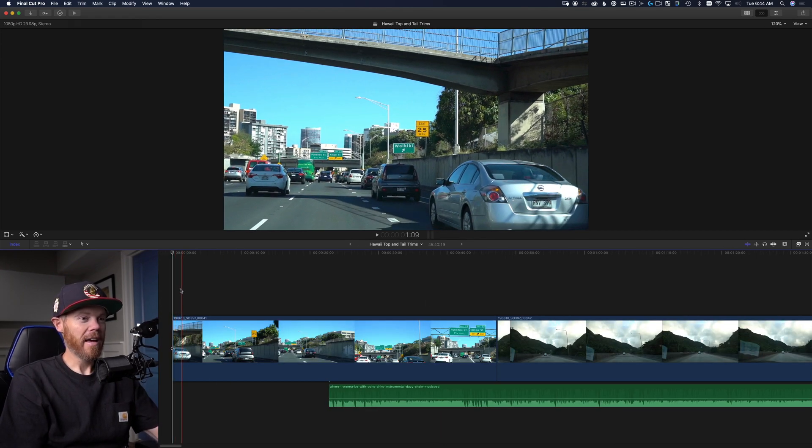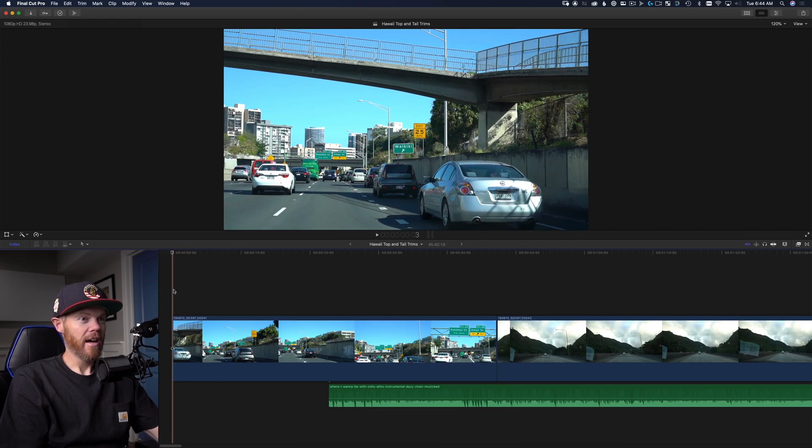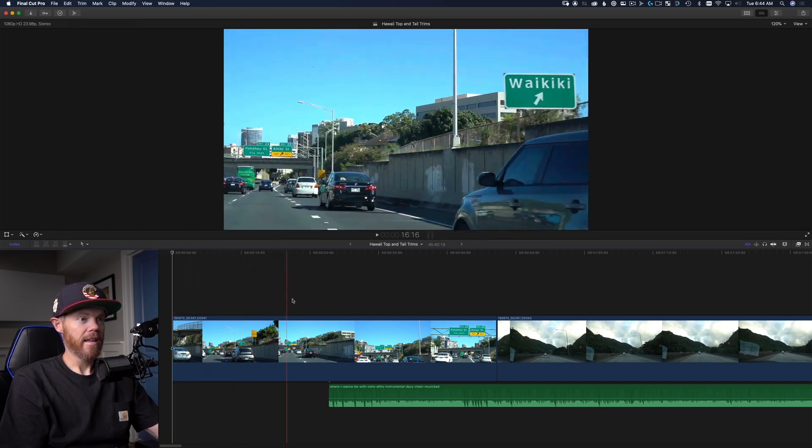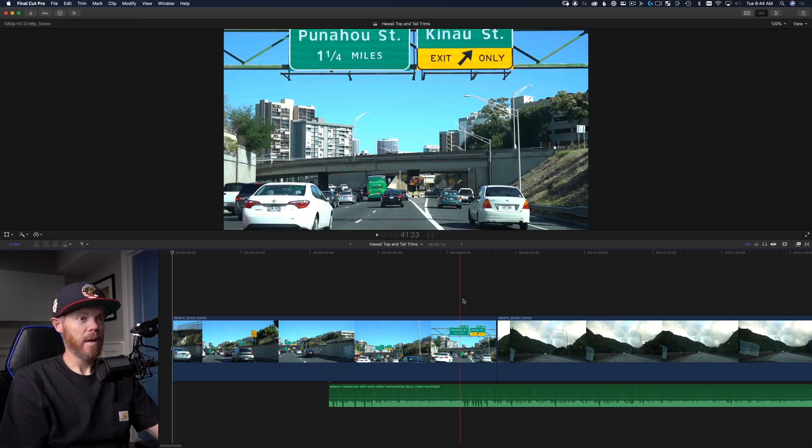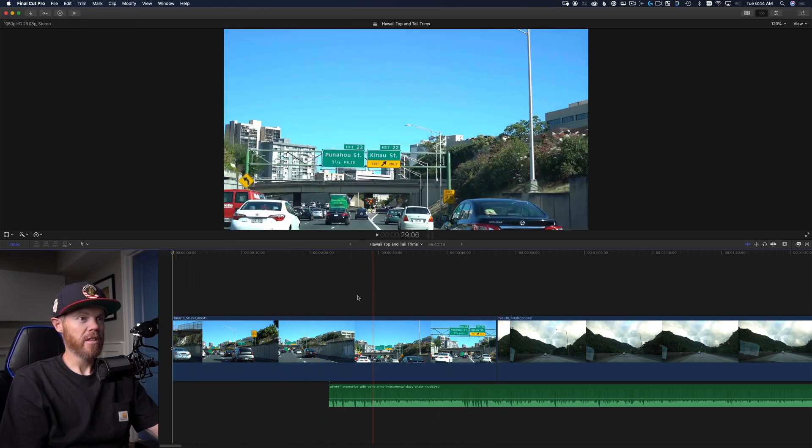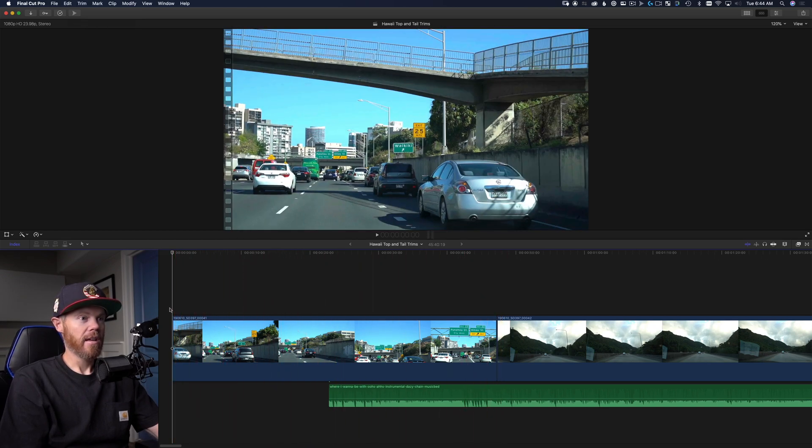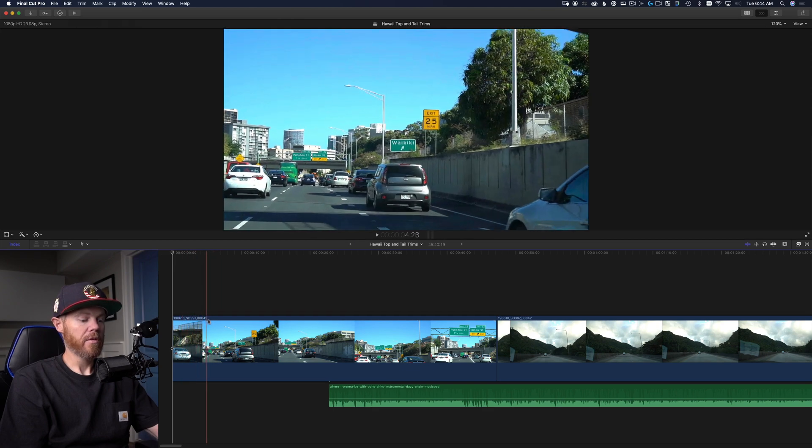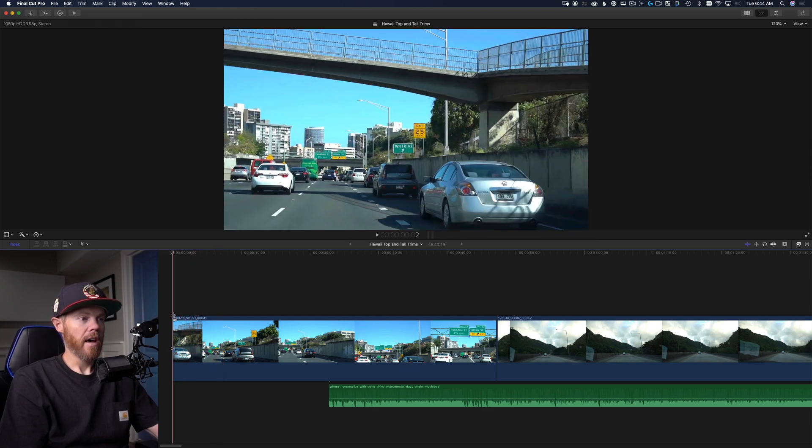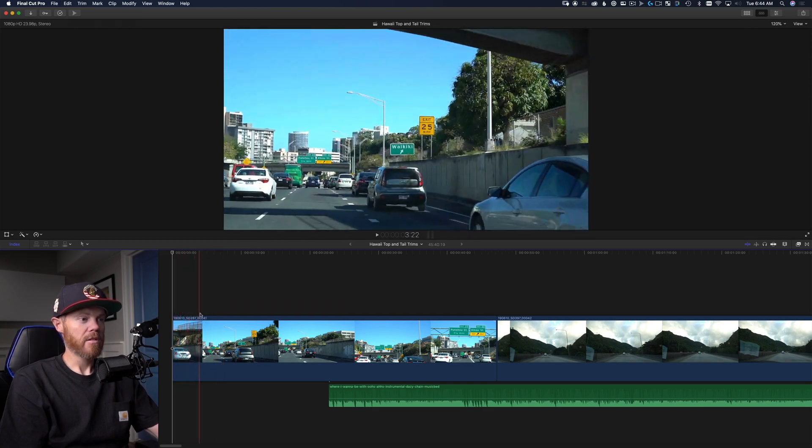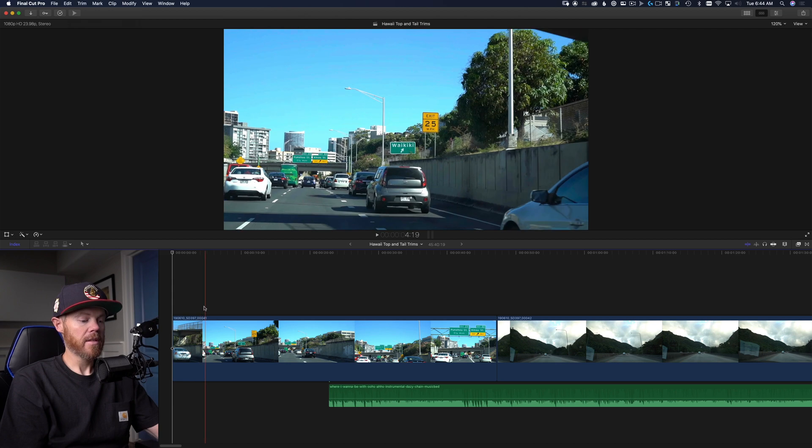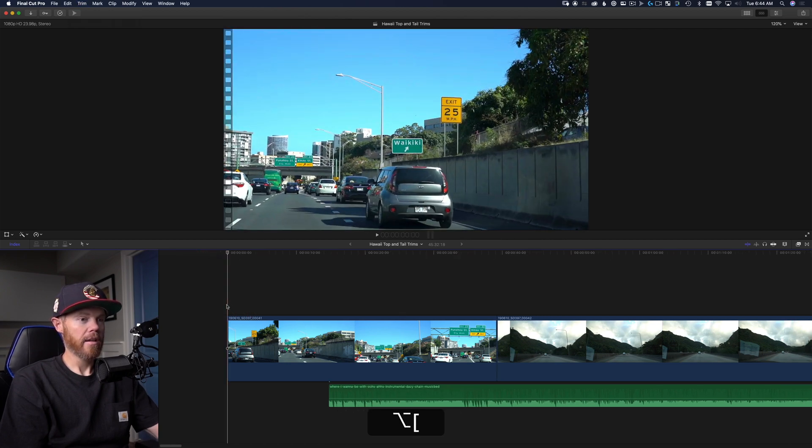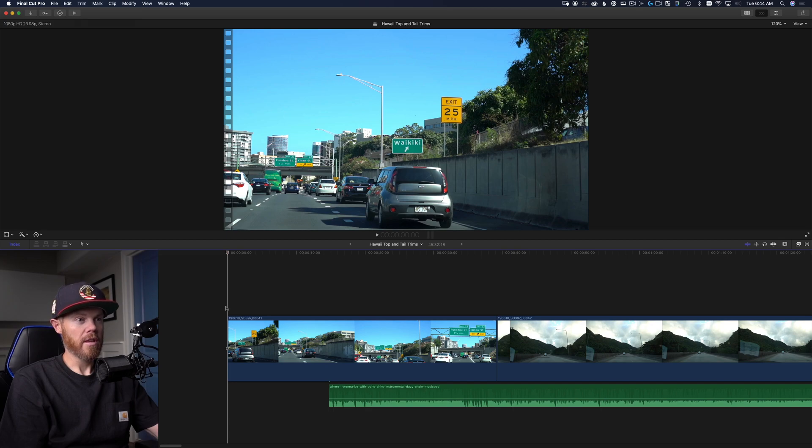I've got the skimmer turned on. Let's say I don't want the very beginning of this as I'm going under the bridge. I'm just going to use the scrubber and do option left bracket. That just ripples the whole thing out. What trim start trim end are doing is ripple trims basically.